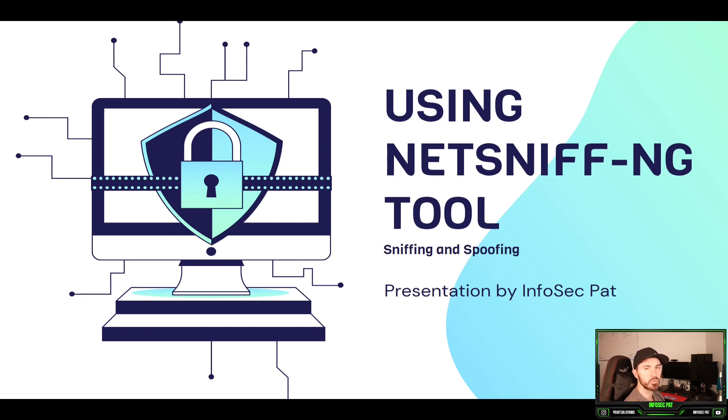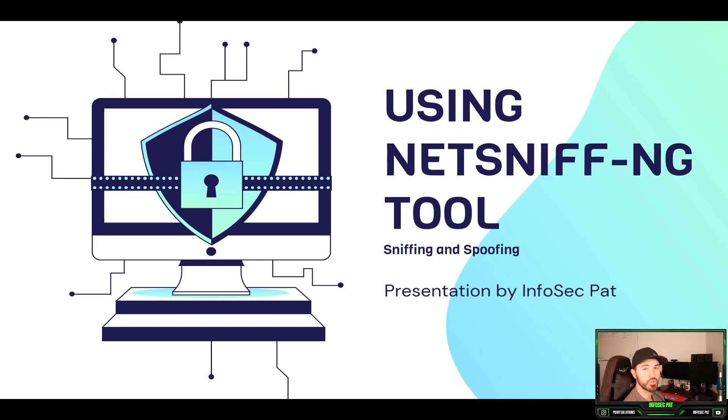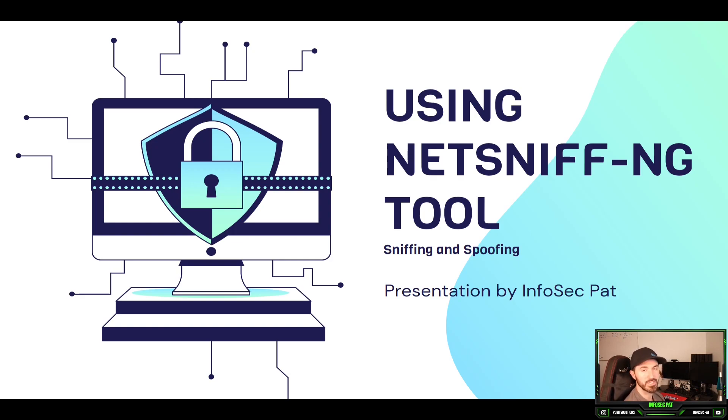Hey guys, welcome back to another video at InfosecPad. In today's video we're going to be talking about a tool called NetSniff-NG. This is another sniffing tool that we can utilize in our arsenal, so that's why I wanted to put this in this series.